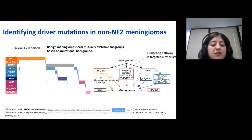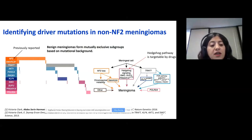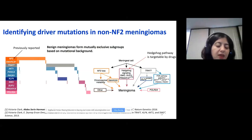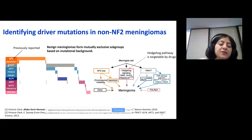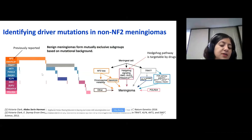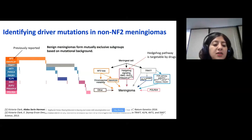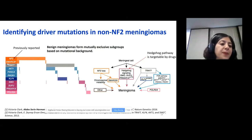In this project, we tried to understand all the other driver mutations in non-NF2 mutant meningiomas. In order to do that, we did whole exome sequencing and targeted sequencing for hundreds of meningioma tumors. On the left, you see the oncoprint of this sequencing cohort. Each bar represents one sample, and on the rows you see the driver mutations that we identified using exome sequencing and targeted sequencing.